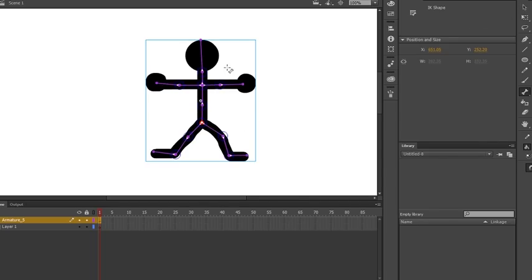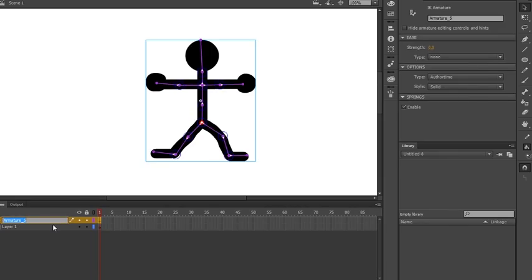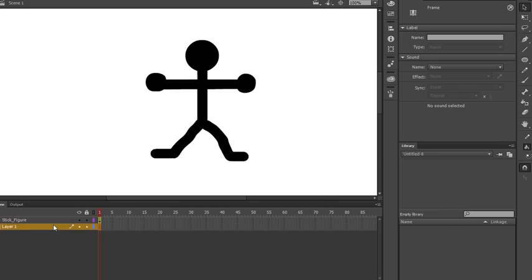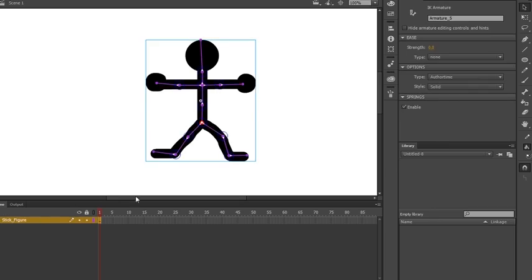Now in order to animate it, one of the first things I want to show you is that once you use your Bone Tool to bind everything together, it creates a new layer called Armature. I'm going to call this Stick Figure. Armature is sort of like an interior skeleton to any kind of puppet — and that's exactly what we've done here, except digitally.